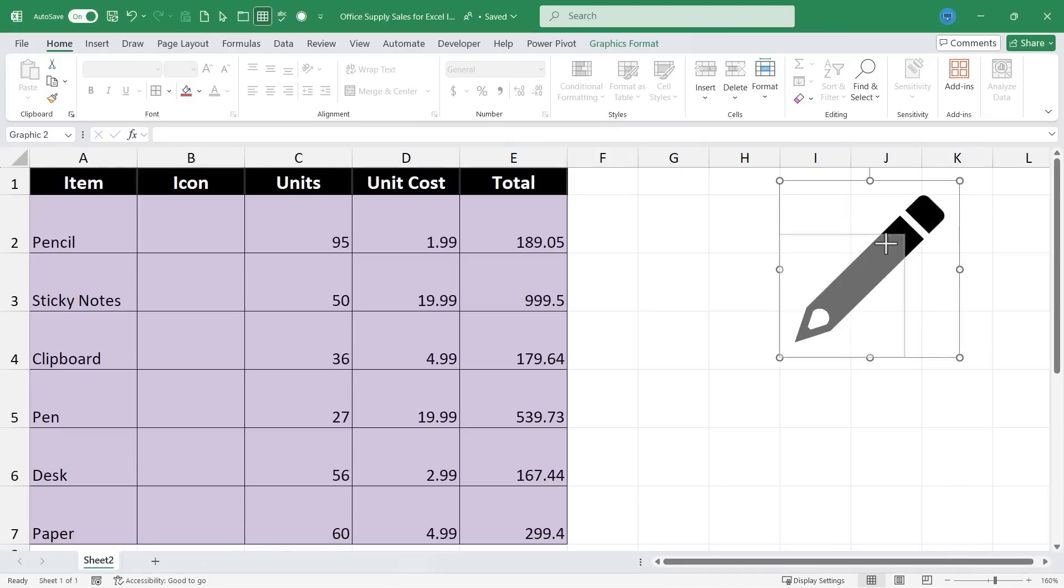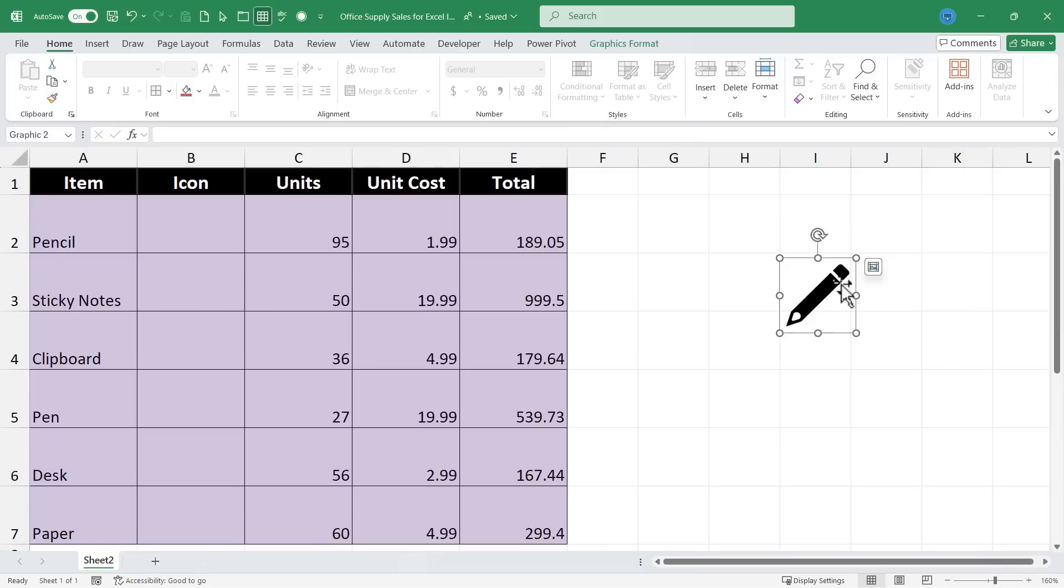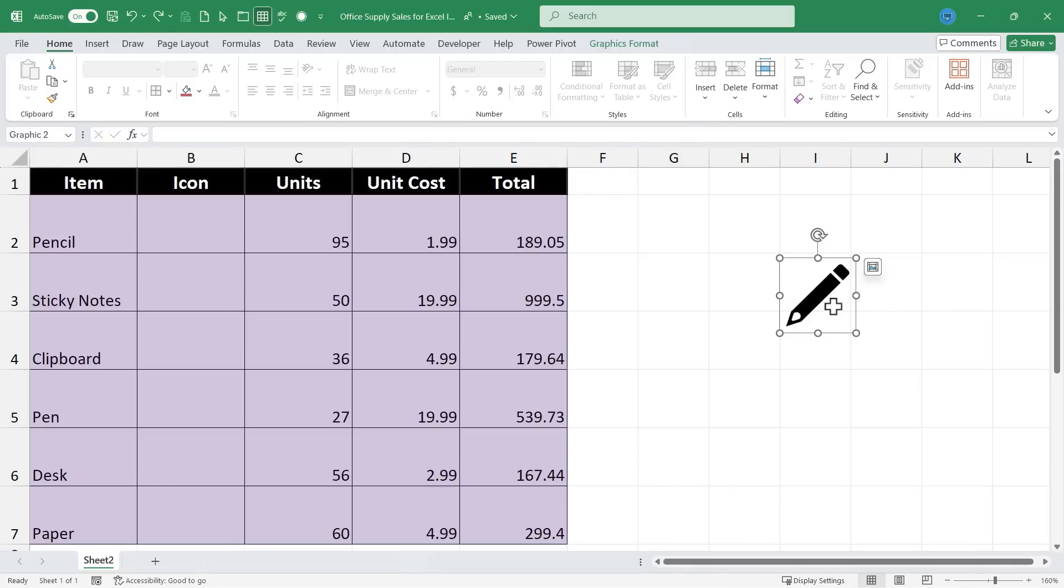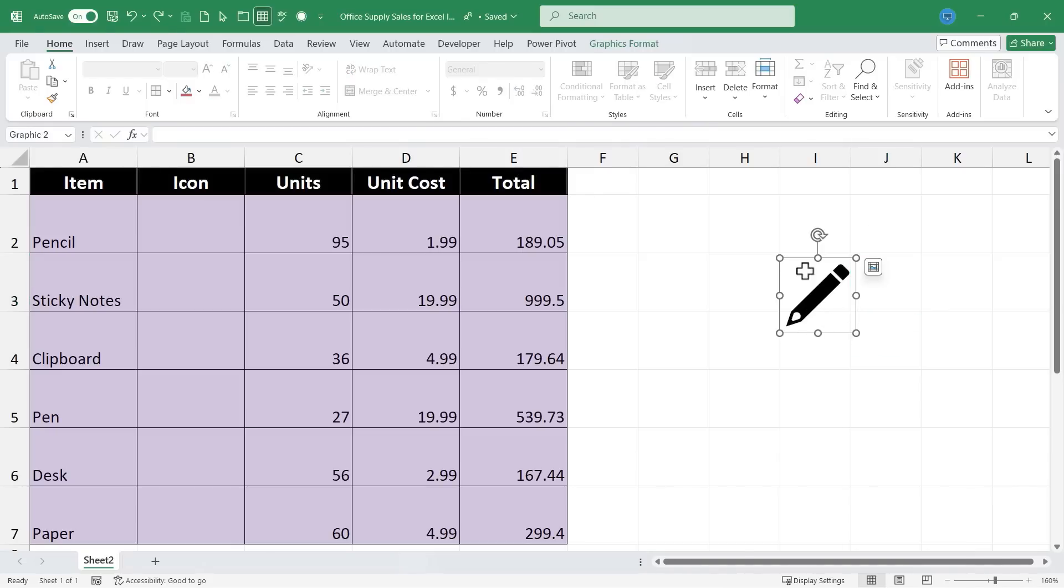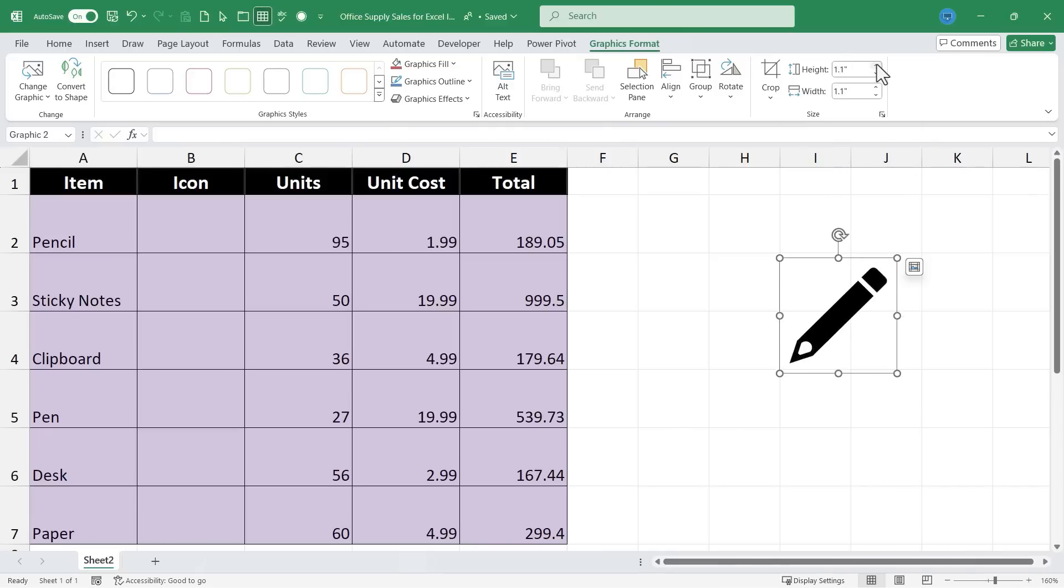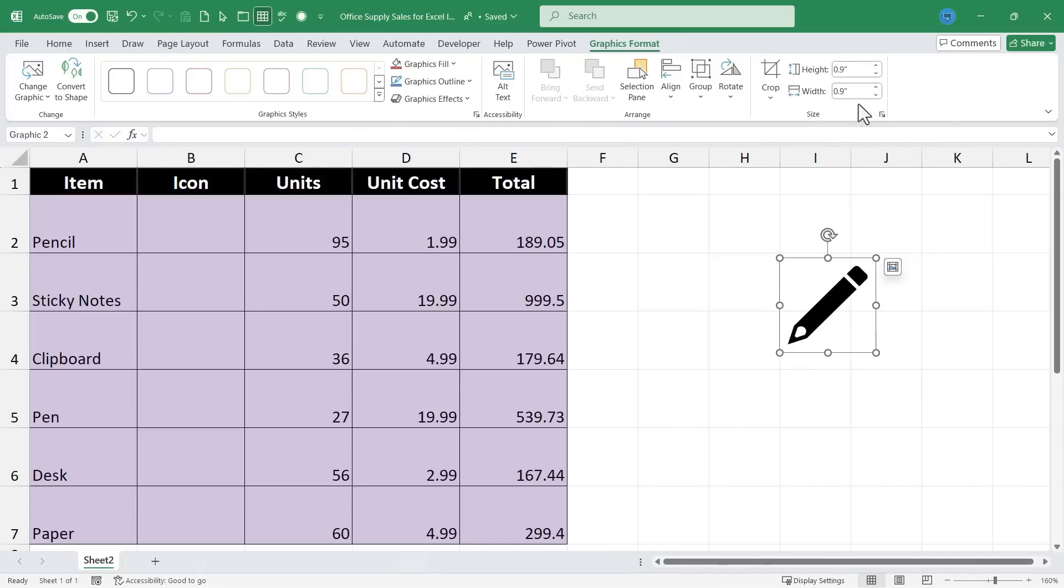It's important in most cases to use those corner handles because that way it preserves the aspect ratio of the icon. It doesn't warp how it looks. If you use these other handles you can see it does warp and change the icon dramatically. Now there is another way to resize an icon. If you click on the icon you should get a Graphics Format tab and when you click on that it shows the height and width of the icon and so you can adjust it that way as well. And notice the way this is set up, if you change the width the height is also adjusted equally.